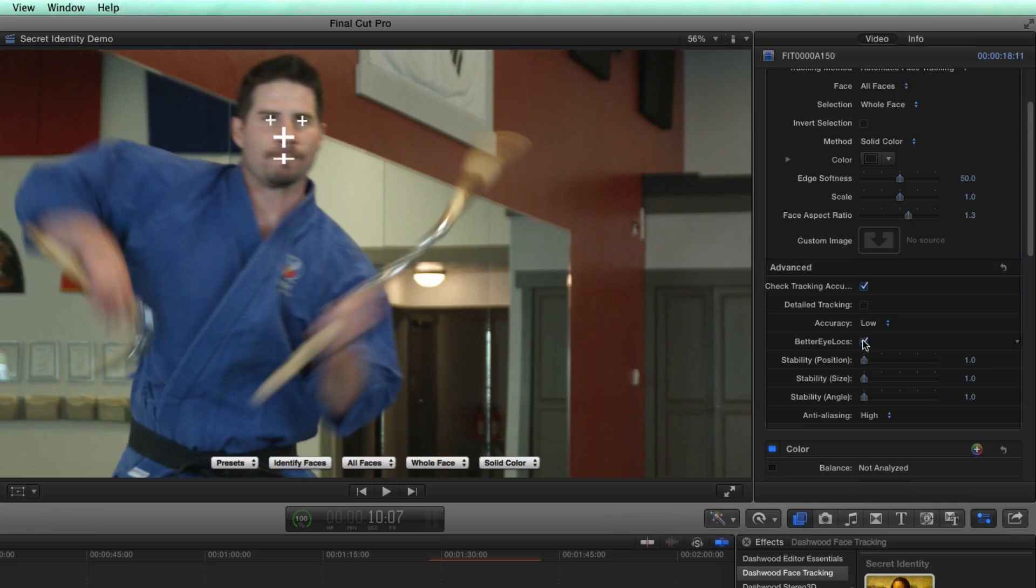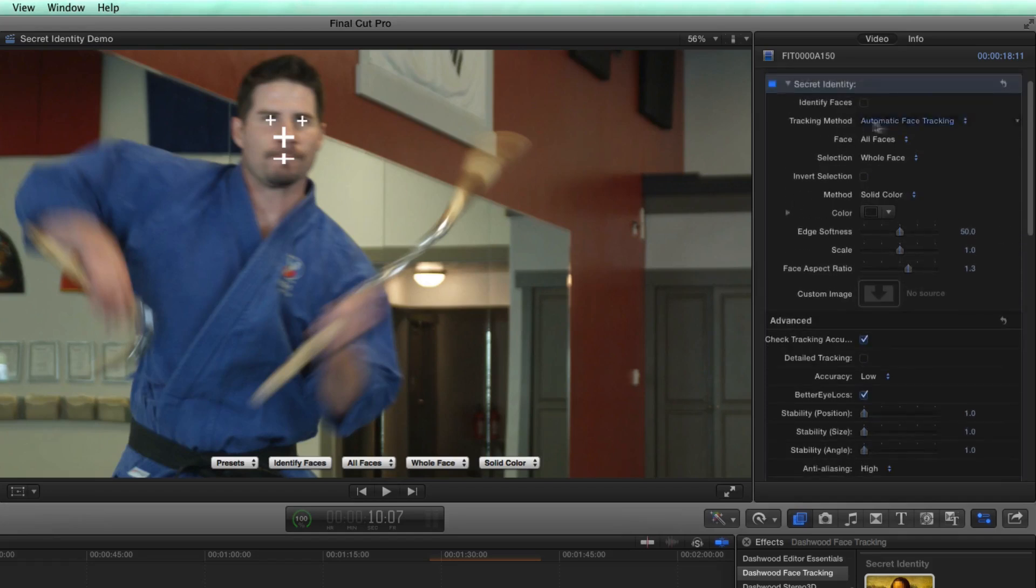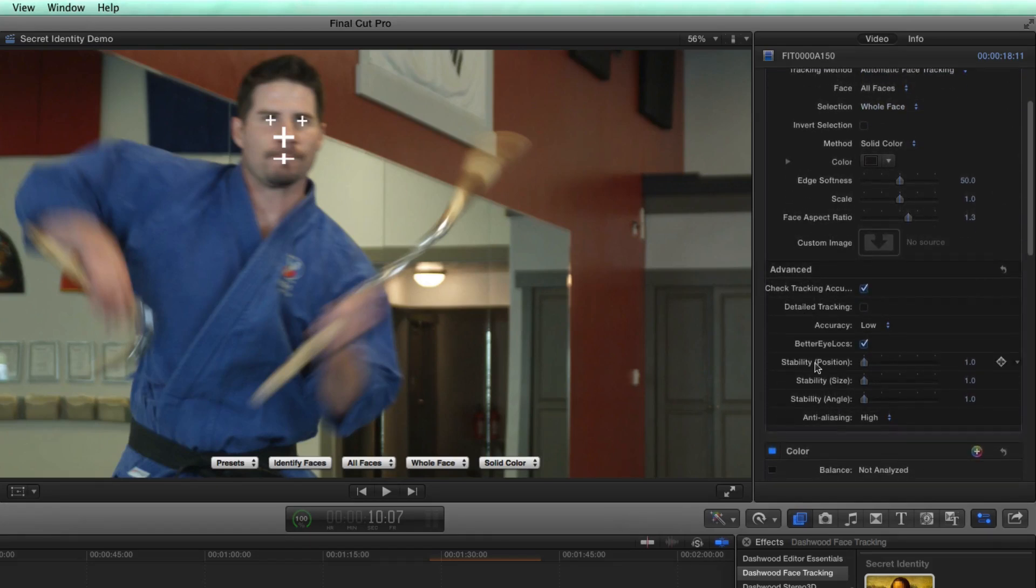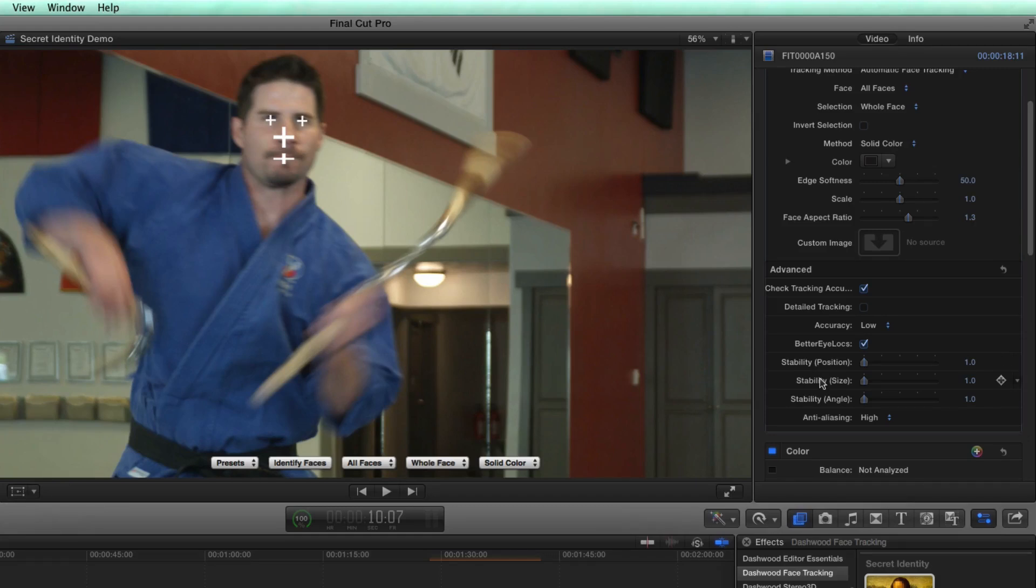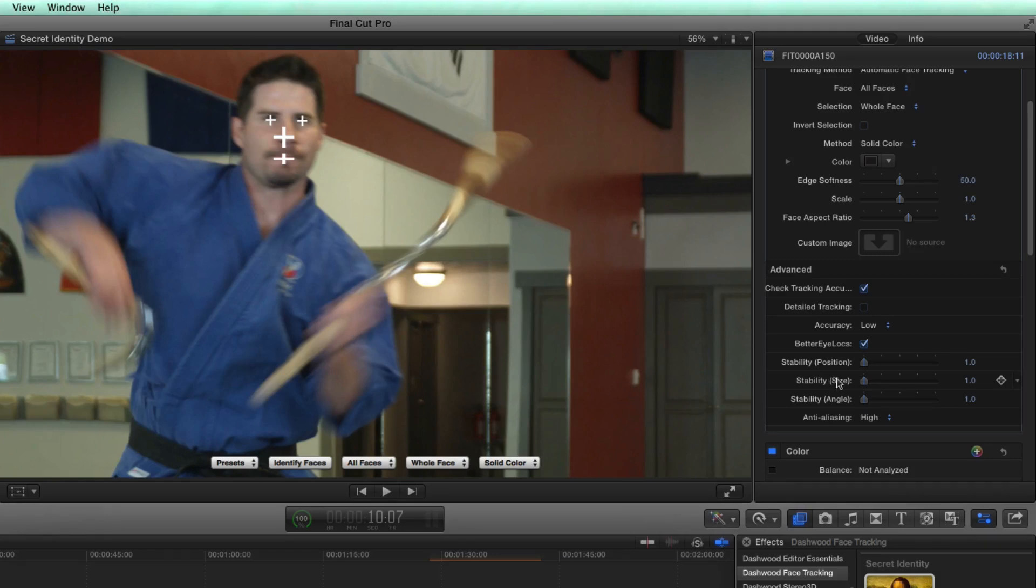Better eye locks, that just attempts to get the crosshairs specifically right on the eyeballs. And in most cases, we wouldn't really care about that unless we were only blocking out just the eyes. These stability sliders just basically let us take the wobble out of the tracker. In the case of using blur or pixelization, this isn't really an issue. But sometimes when you use a custom image, the tracker is so accurate that you'll see it vibrate. And so this will basically allow you to take that vibration out.